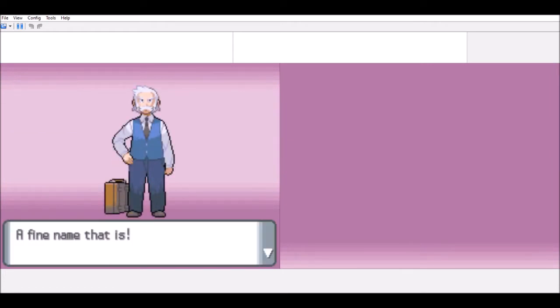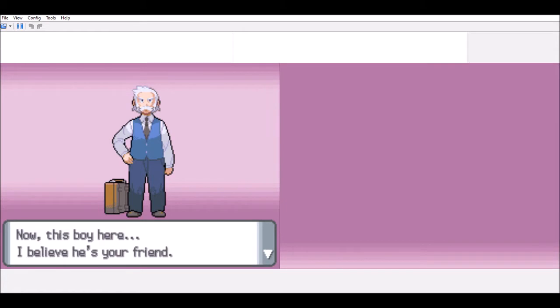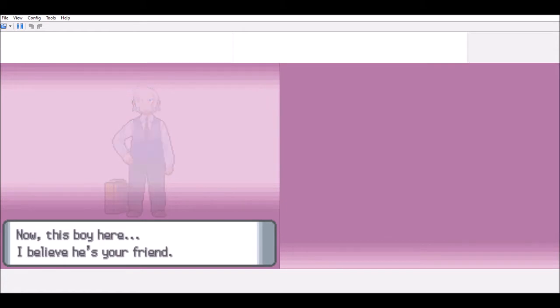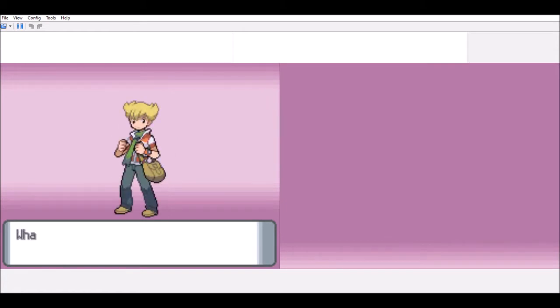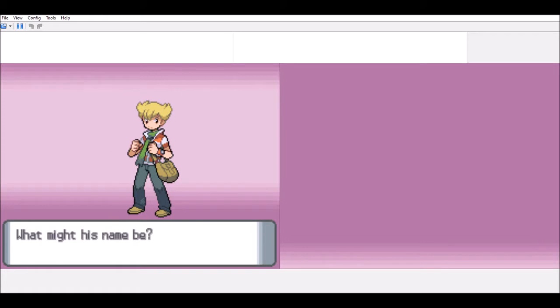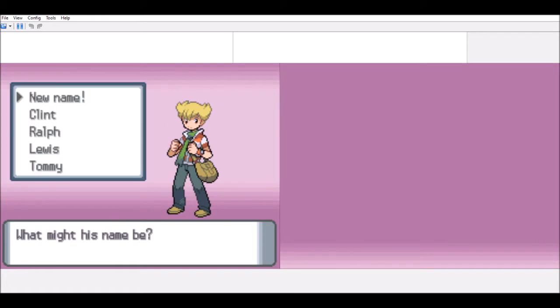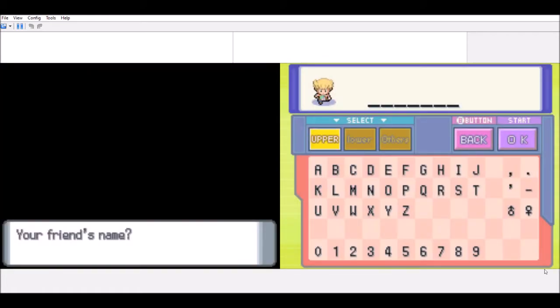Okay, so you're a kid. I'm fine, and there is. Now, this boy is here. I believe he's your friend. What is his name? Three. Your name, please. I'm going to give you a name. Harry.